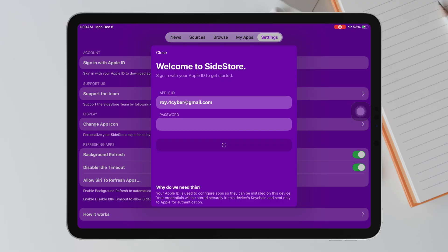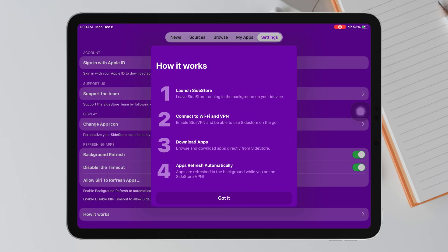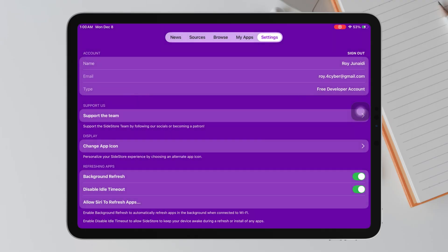Now inside Sidestore, open Settings. Then log in with your Apple ID again. Once the login is successful, LiveContainer is now fully activated and ready to install IPA files permanently.